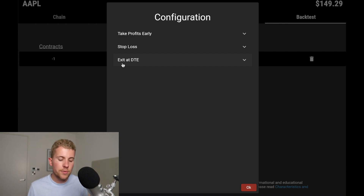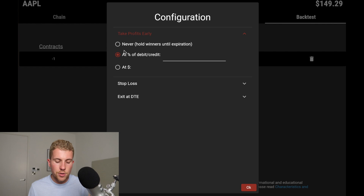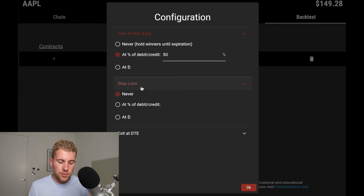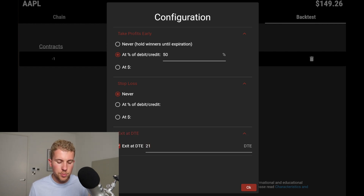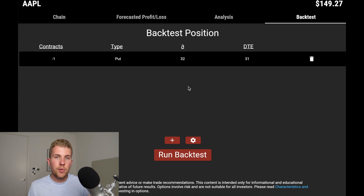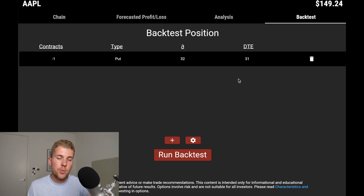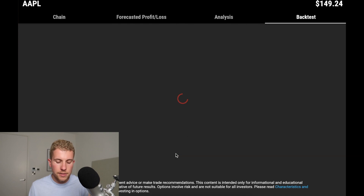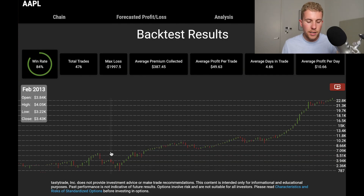Following the Tastytrade approach, we typically take profit at 50 percent and exit at 21 days to expiration. So we set max profit at 50% and exit at 21 DTE, then click run backtest. This will backtest continuously selling puts on Apple at the 32 Delta every 31 days to expiration, taking profit at 50% — and if the trade hasn't reached 50% max profit by 21 days to expiration, it closes the trade, then re-sells another option at the closest 31 DTE, repeating this over and over.